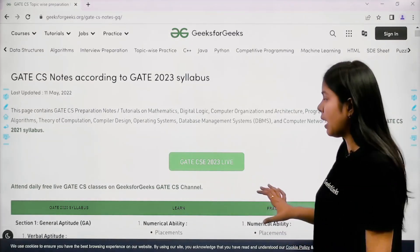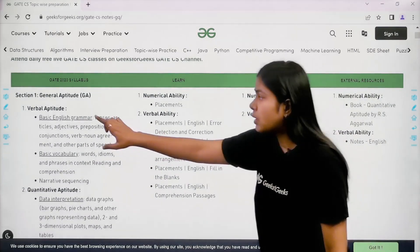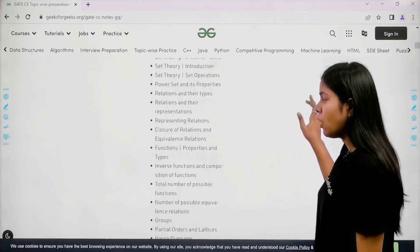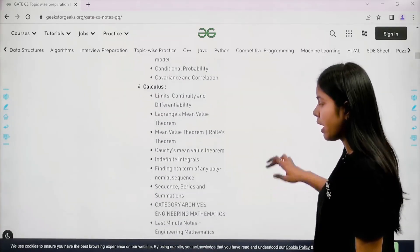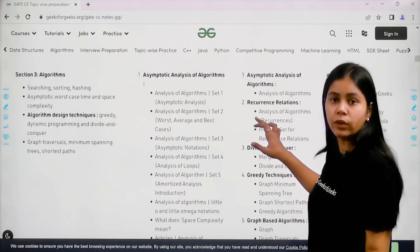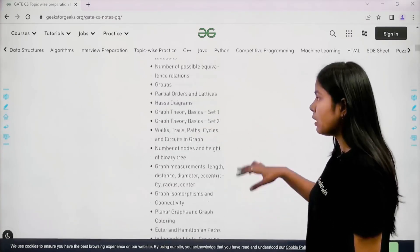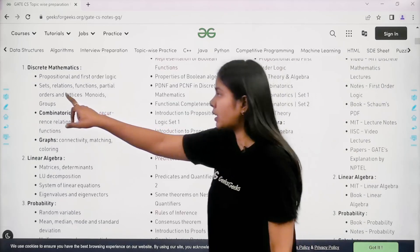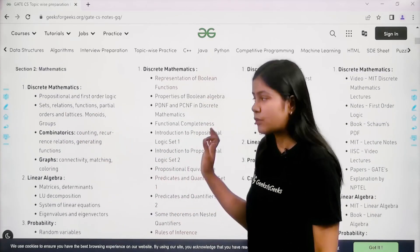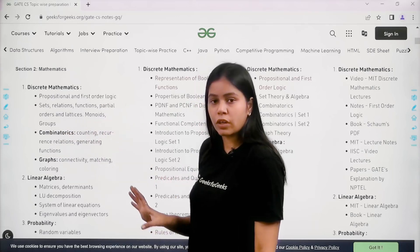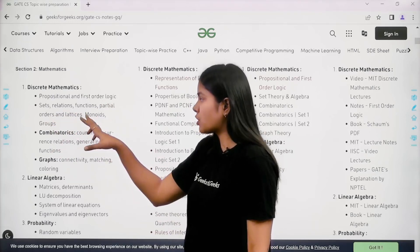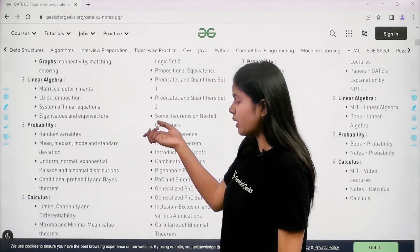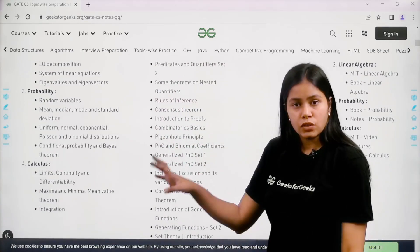On this page we have GATE CS notes according to the GATE 2023 syllabus. If you scroll down, you will find Section 1: General Aptitude, Section 2: Mathematics, and then all the sections for all subjects — Section 3: Algorithms, Section 4: Data Structures — all 11 subjects of GATE. In the first column, for Discrete Mathematics, you will get the complete syllabus: propositional and first-order logic, sets, relations, functions, partial order, lattice, monoids, groups, linear algebra, probability, and calculus.